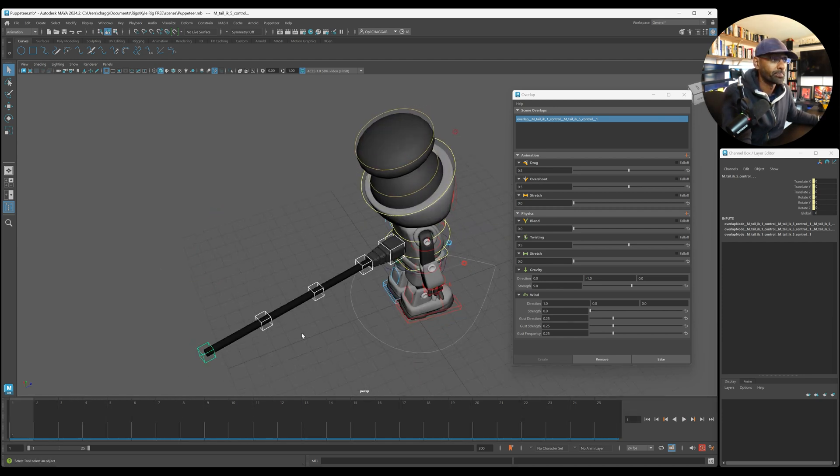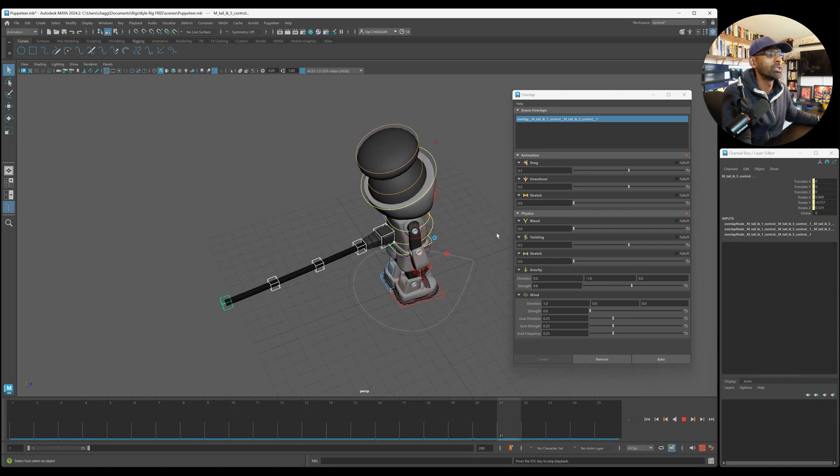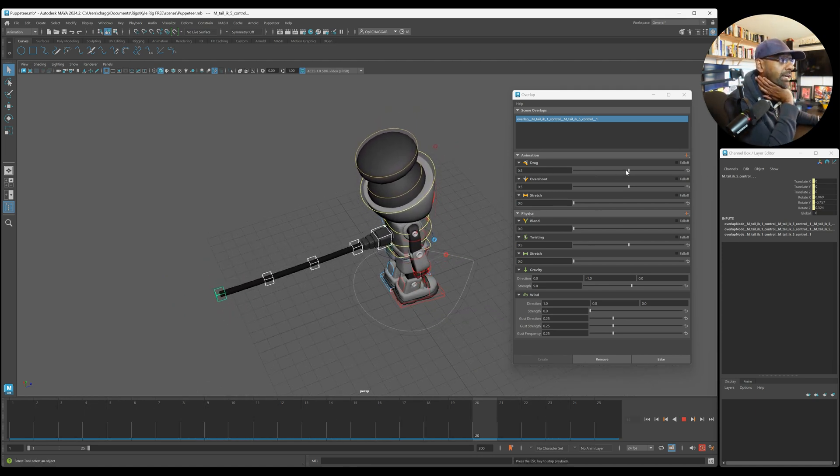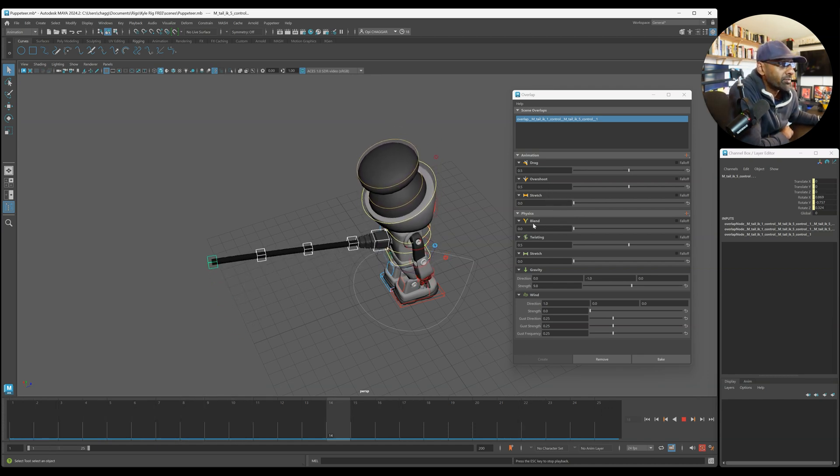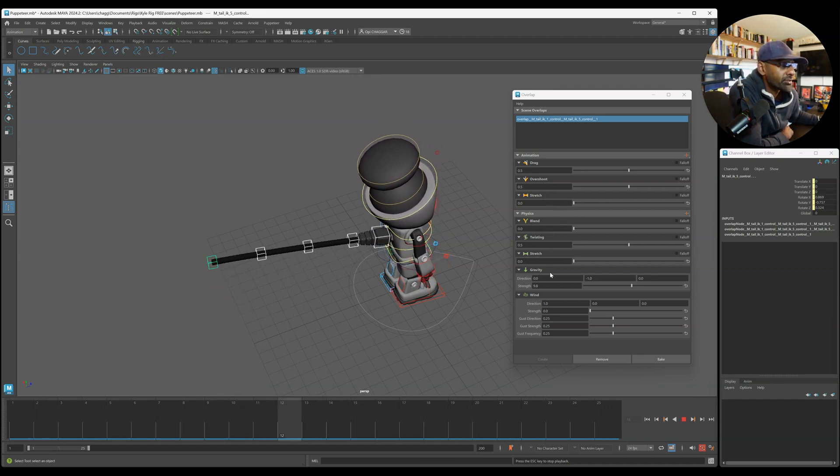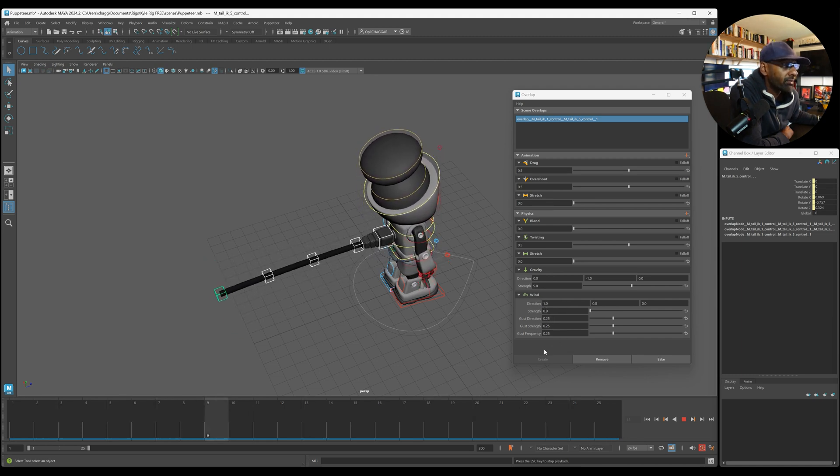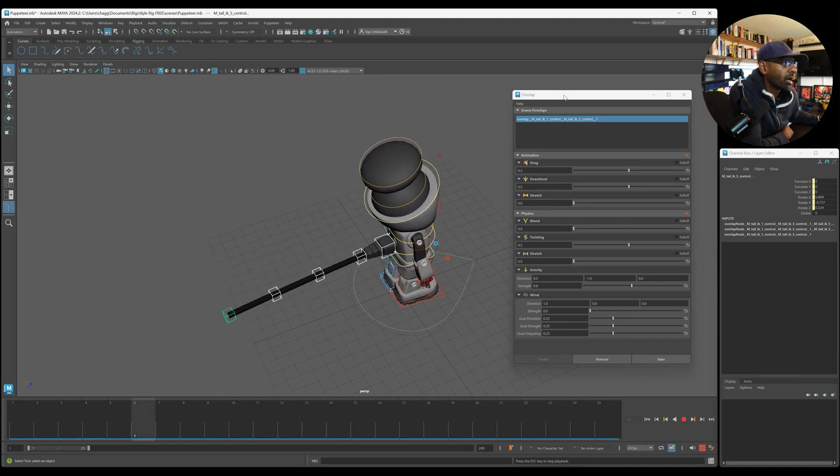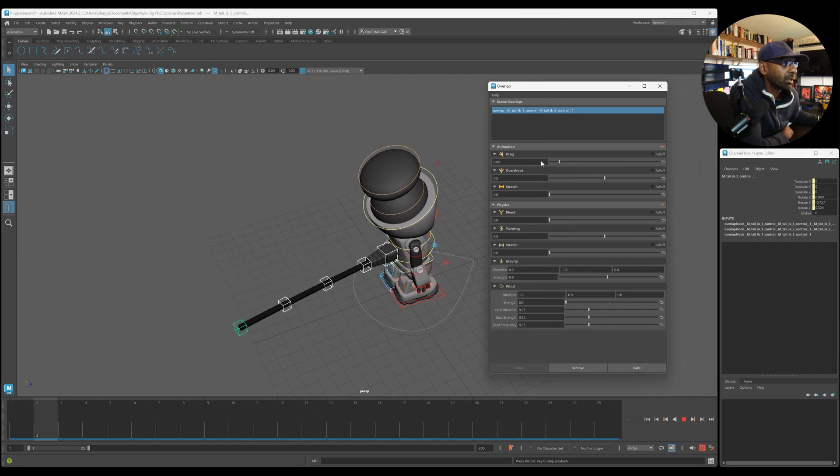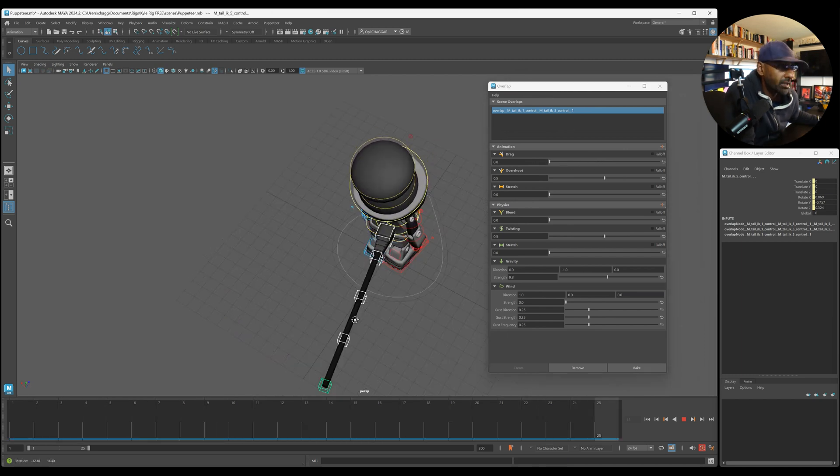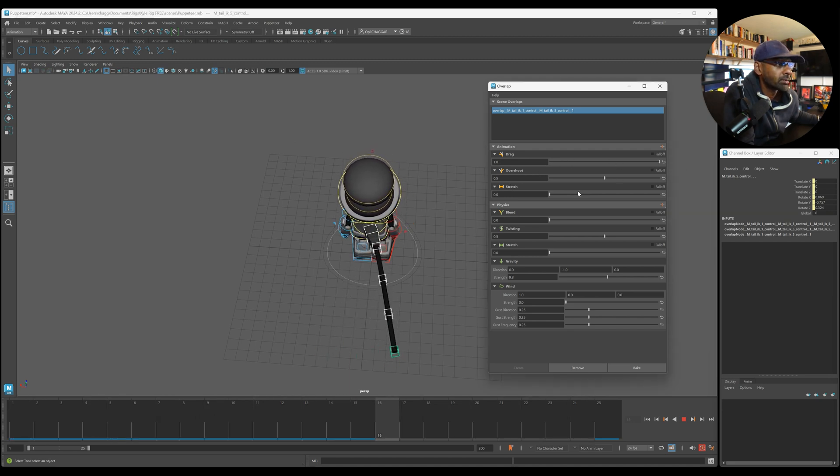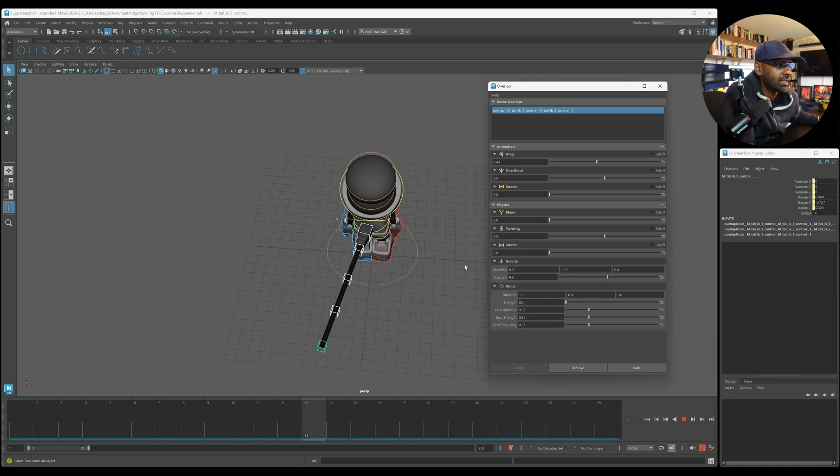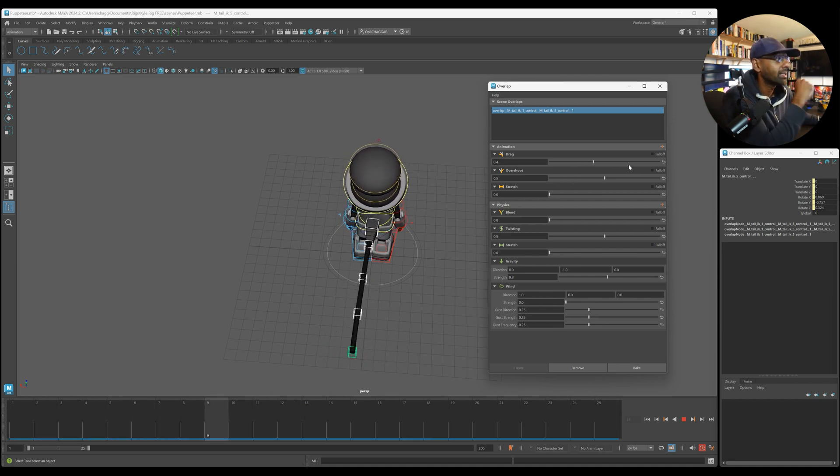So what you have here now is all these parameters. You've got your drag and overshoot stretch. Then you've got the physics here, blend, twisting, stretch, gravity. You can play around with that, the wind, direction, strength. So you can do all these nice things here. For example, I can bring the drag down to zero and you can see straight away it's just stiff. If I bring it all the way up that's too much, but then I can bring it down a bit and you can see it starting to have that little bit of drag.